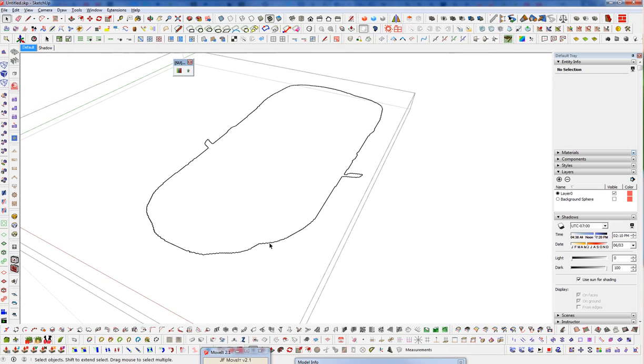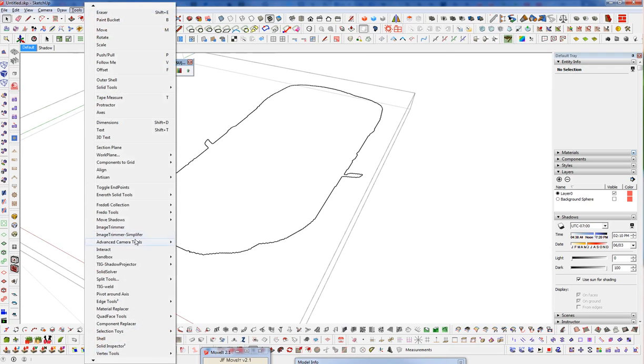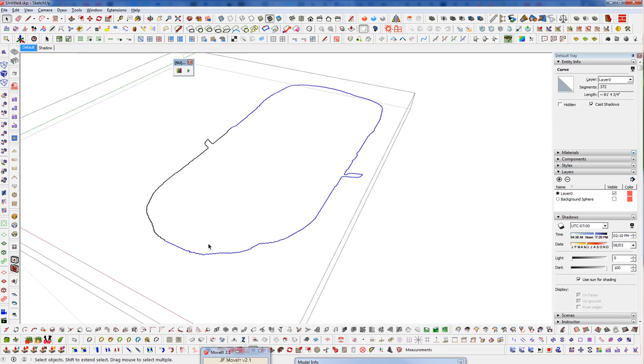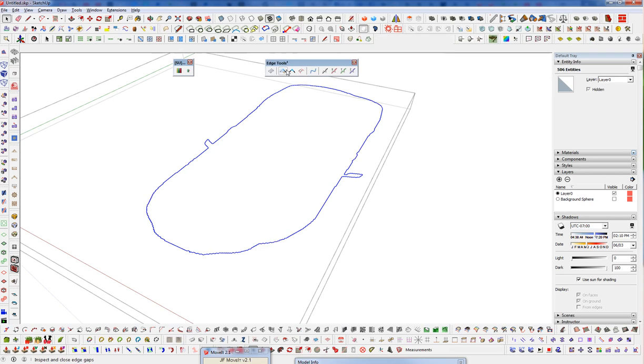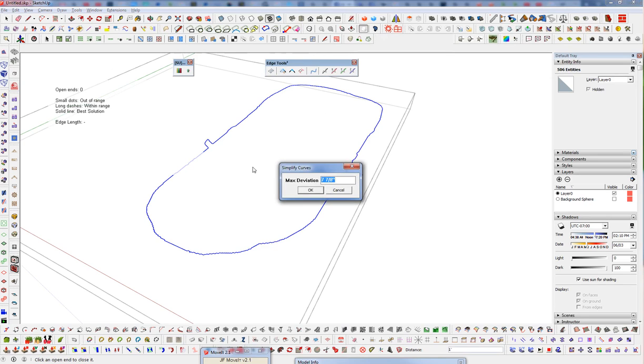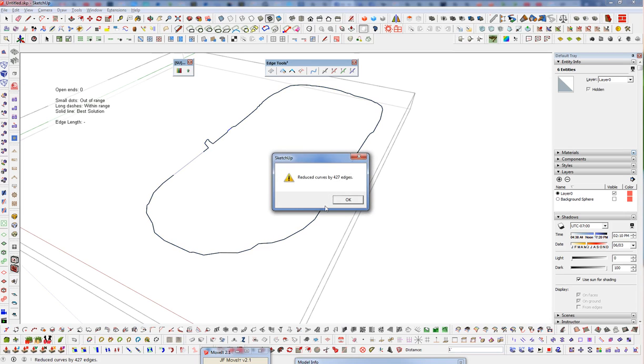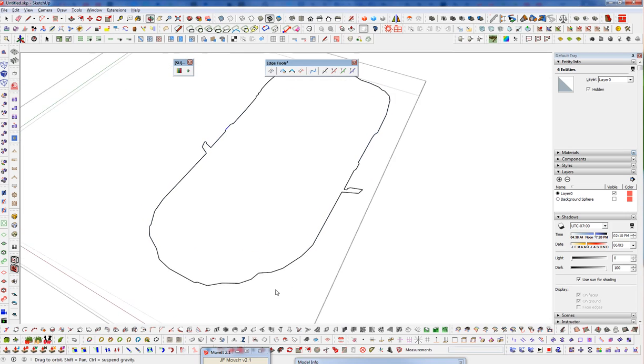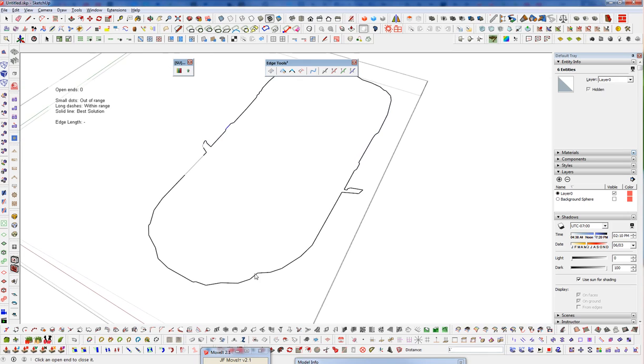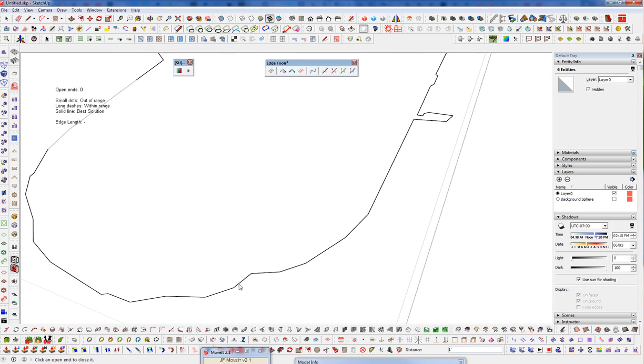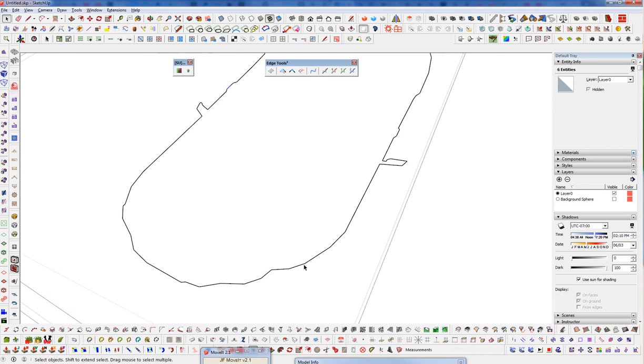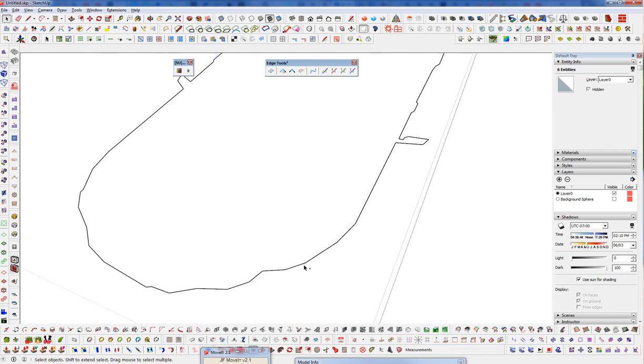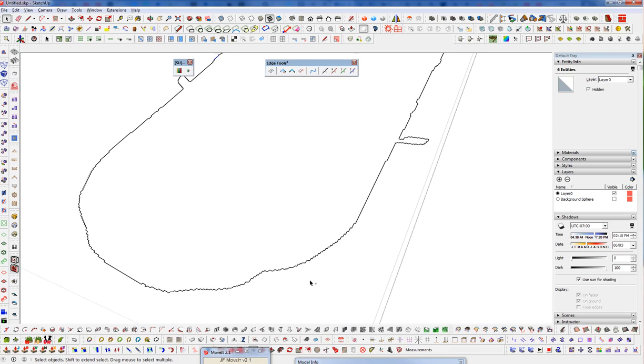So we can get rid of some of this jaggedness. There's an option called image trimmer simplifier which will help on really complex things. But I like to use some alternative methods here. So if we select everything here, I'm going to use edge tools and just make sure there's no edge gaps. And then I'm going to use simplify curves and set this to maybe one inch or so. And you can see that went through and simplified that. Toggle that undo and redo, see the difference there. It's smoothed it out a good bit.